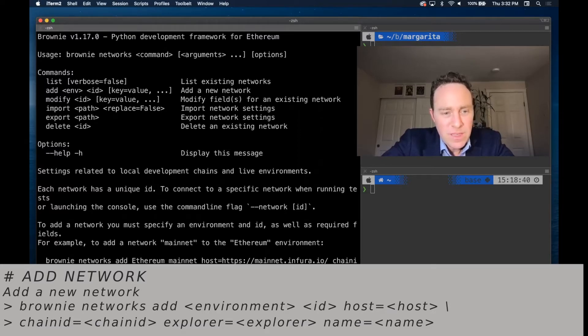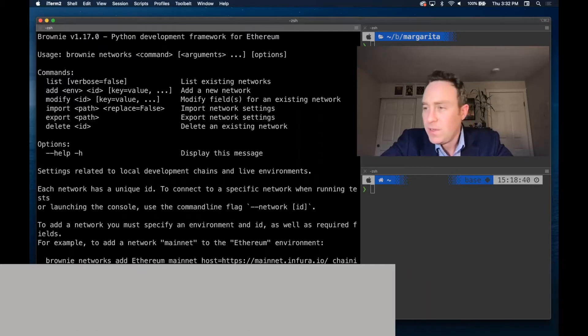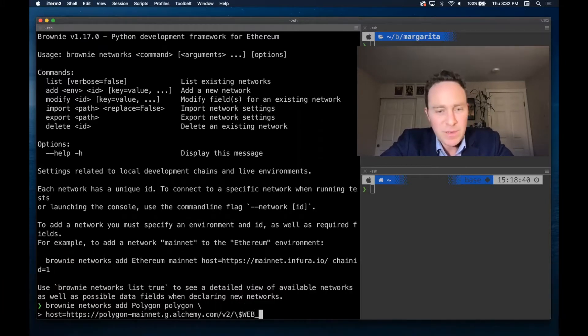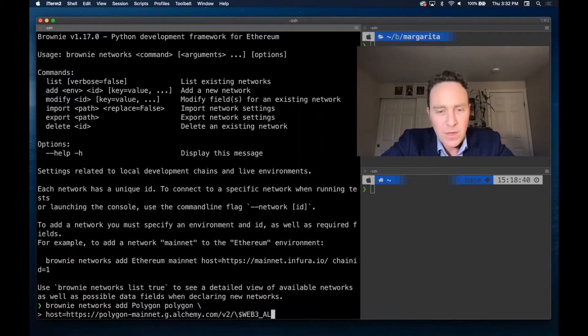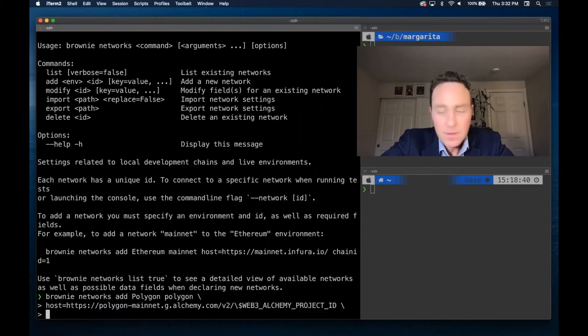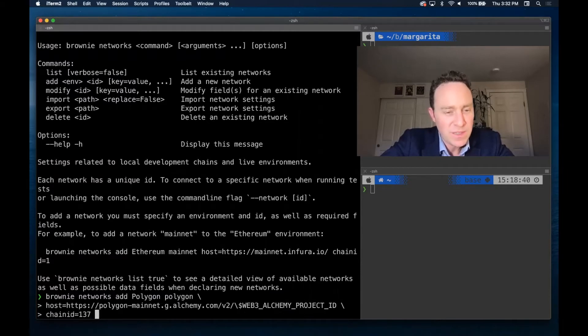The host I'm going to set equal to that RPC node, and then I have an environment variable web3 alchemy project ID. I'm also going to set up the chain ID is 137.